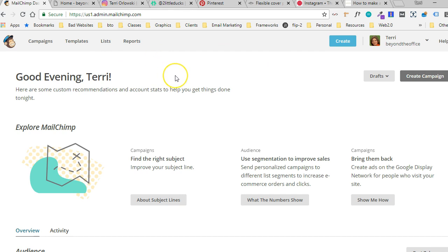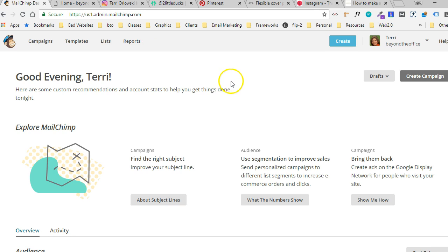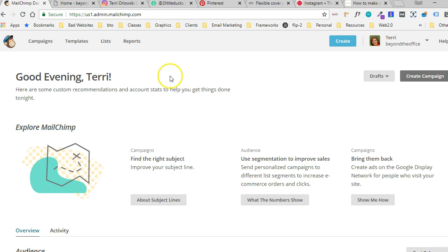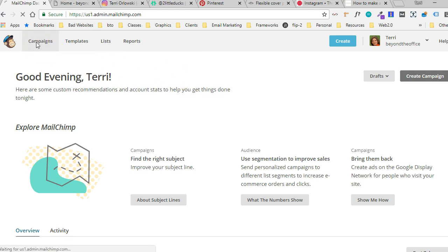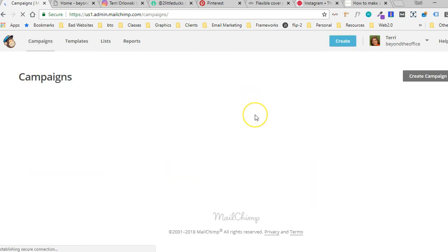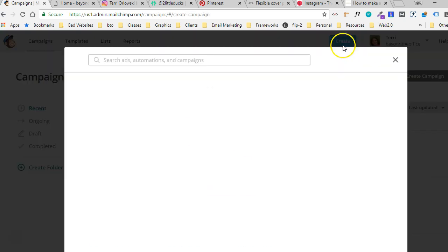First thing you're going to want to do is log into your Instagram account. You will need to have a list created for this. So if you don't already have a list created, you're going to go to lists and make a list, but I already have a list. I'm just going to go to campaigns and then on the pop-up that comes up, I'm going to select that I want to create a landing page campaign.